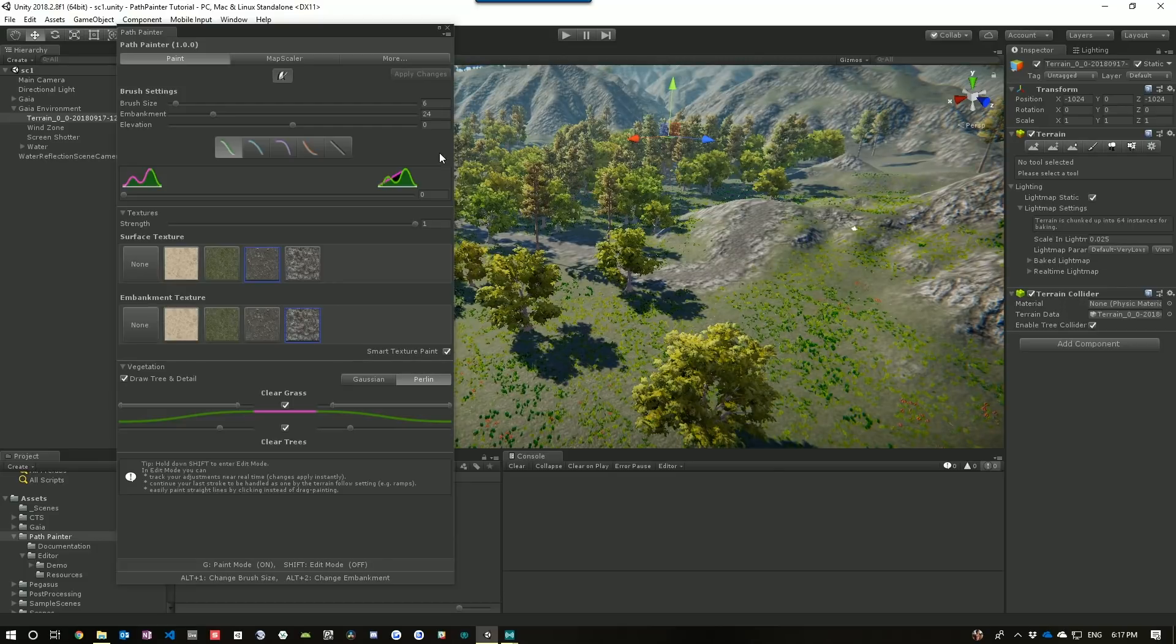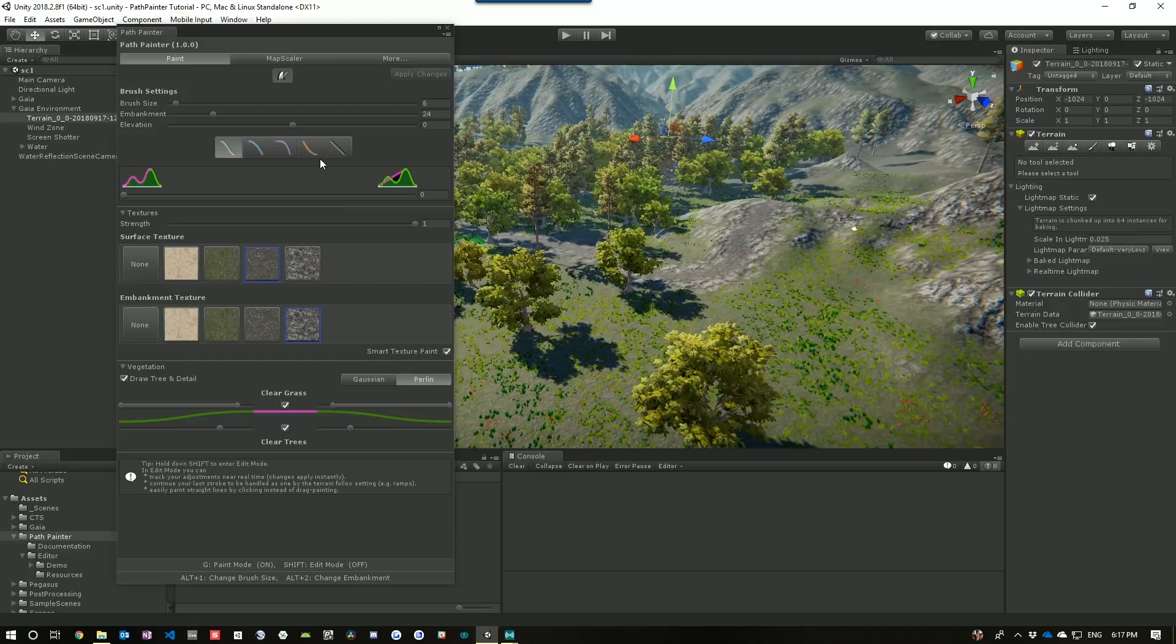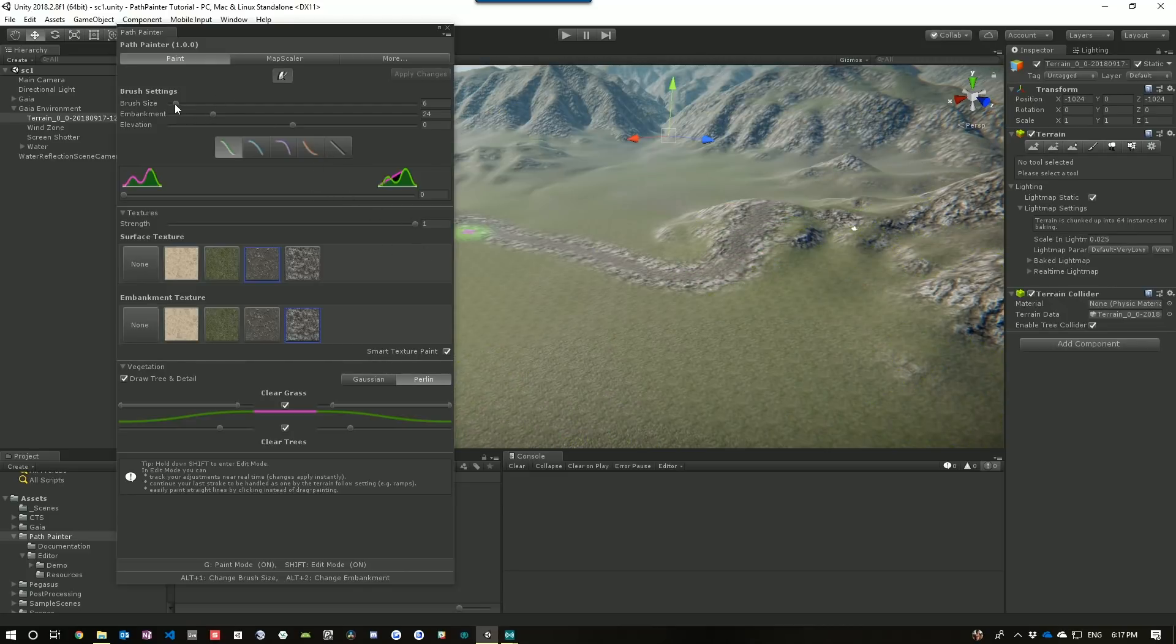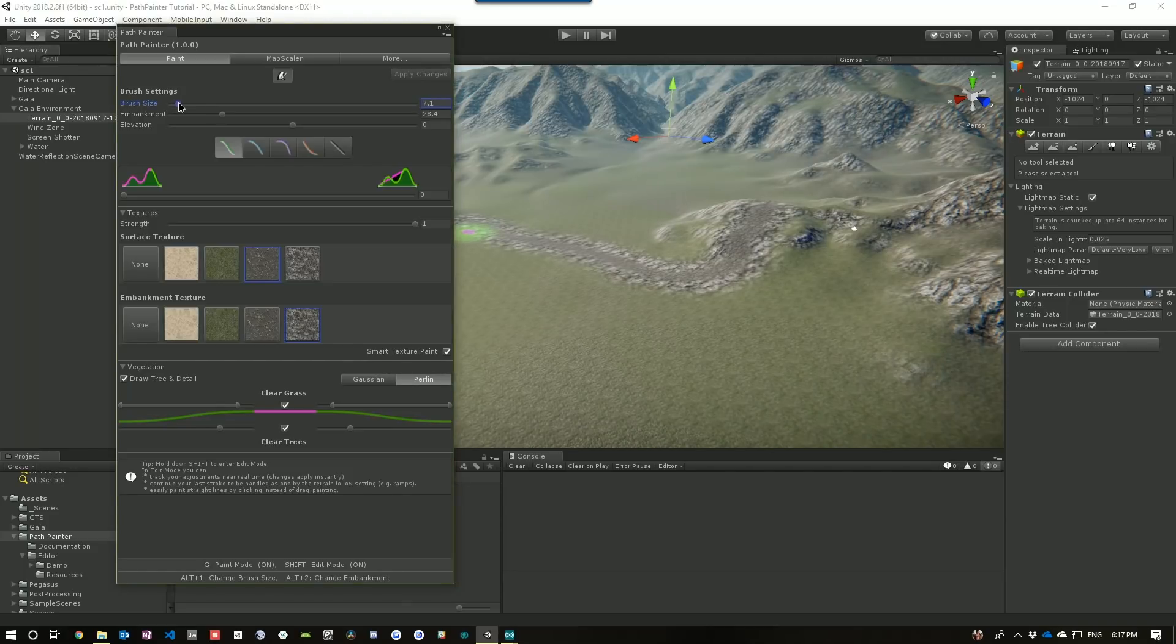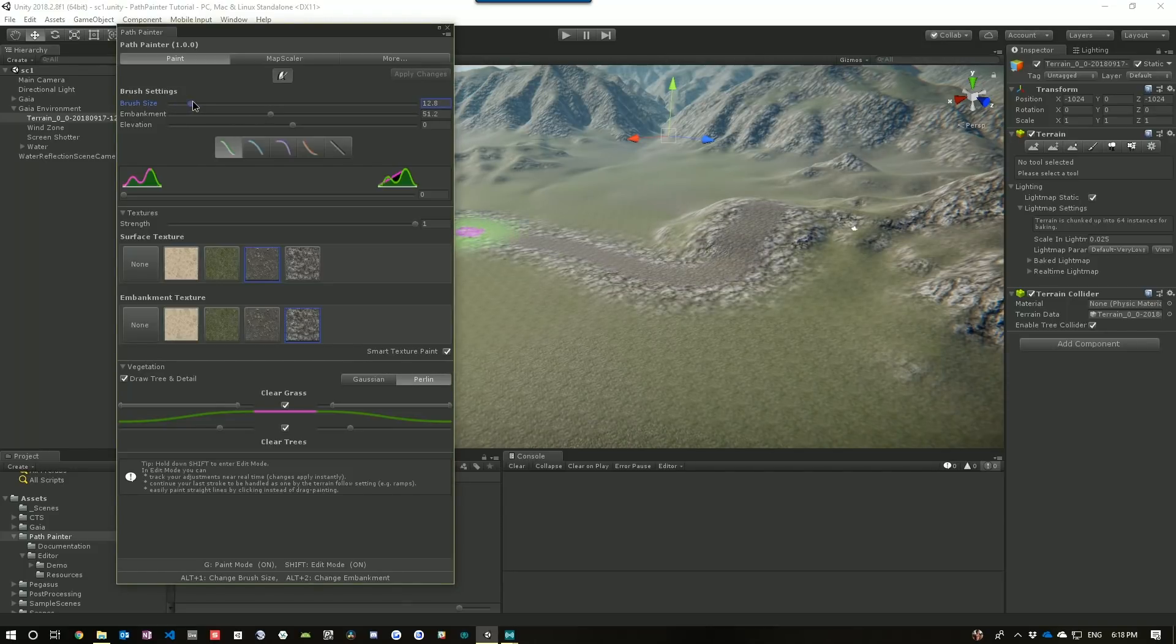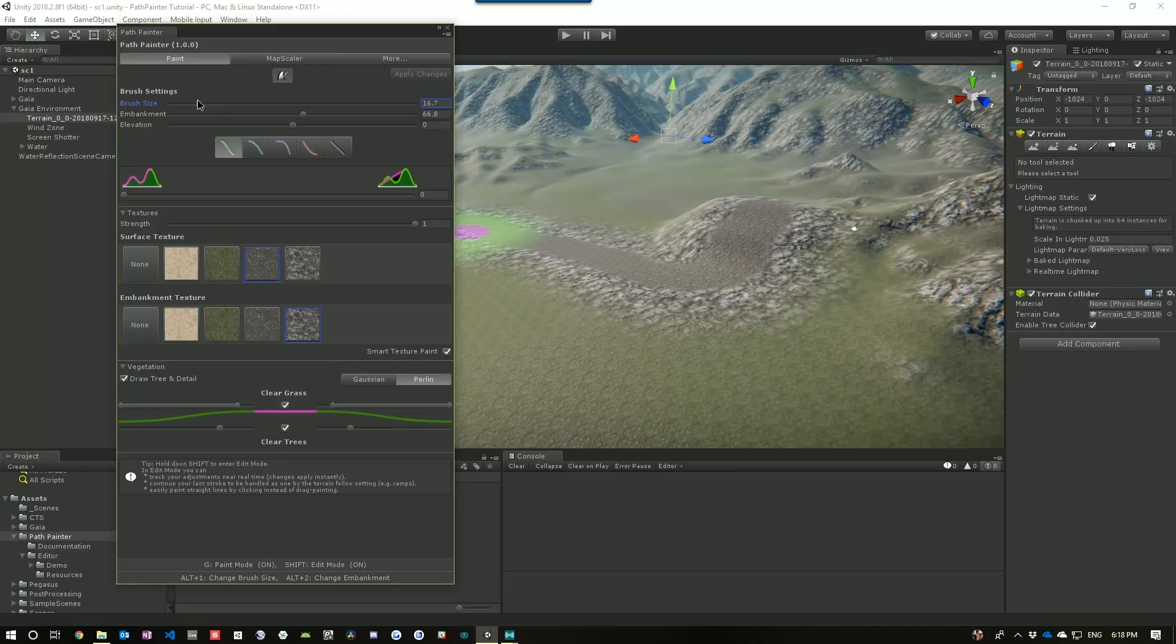So, this path is still actually selected and what we can do is we can hit the shift key to see how different settings would affect that. So, let's change the brush size. So, I'm hitting the shift key and as I increase the brush size, you can see the size of the path and the brush increasing.